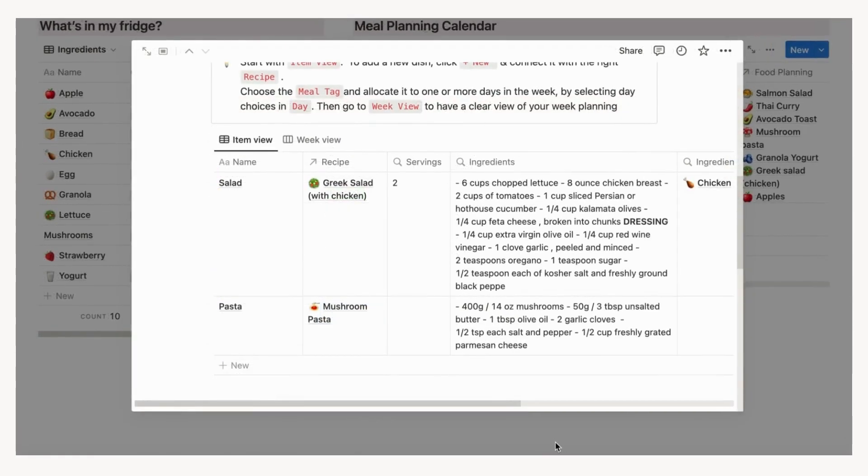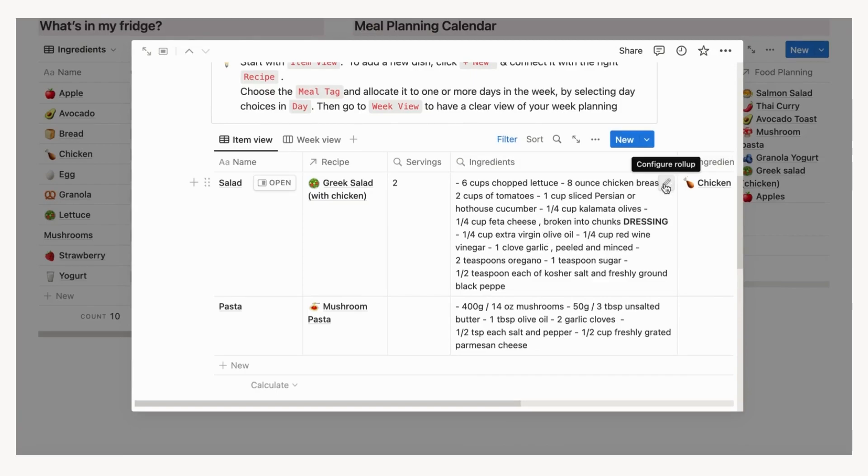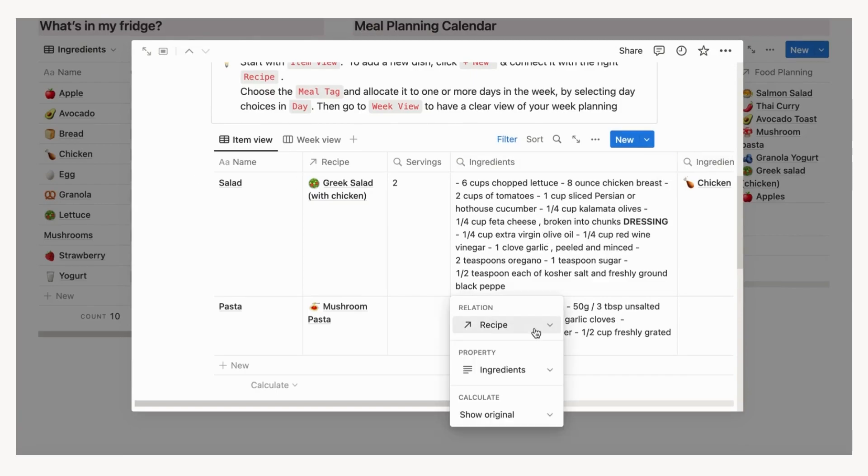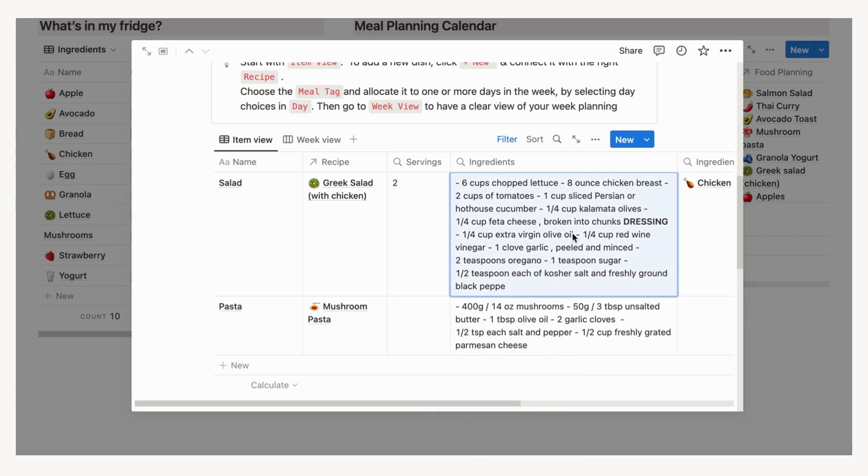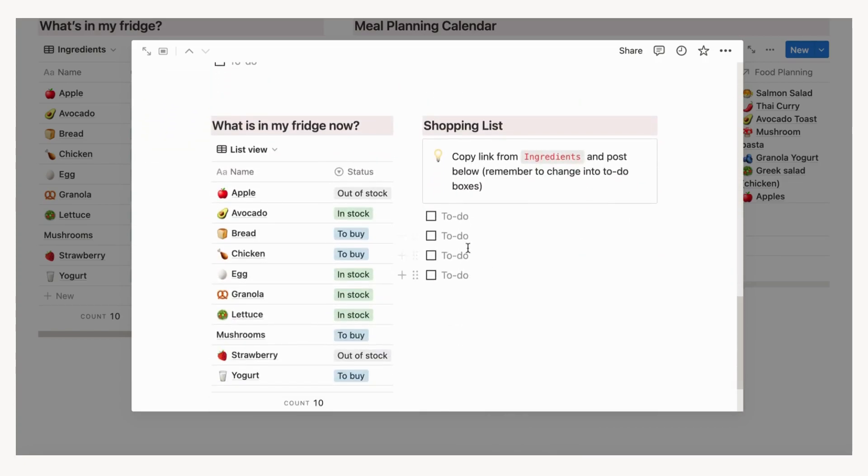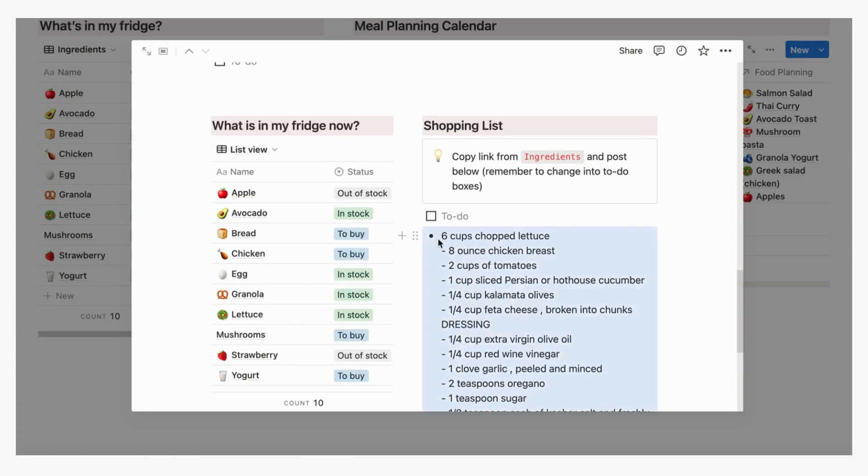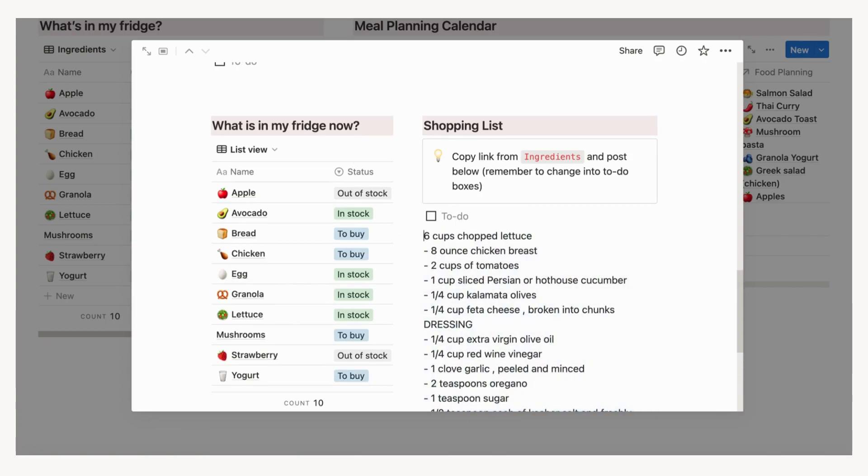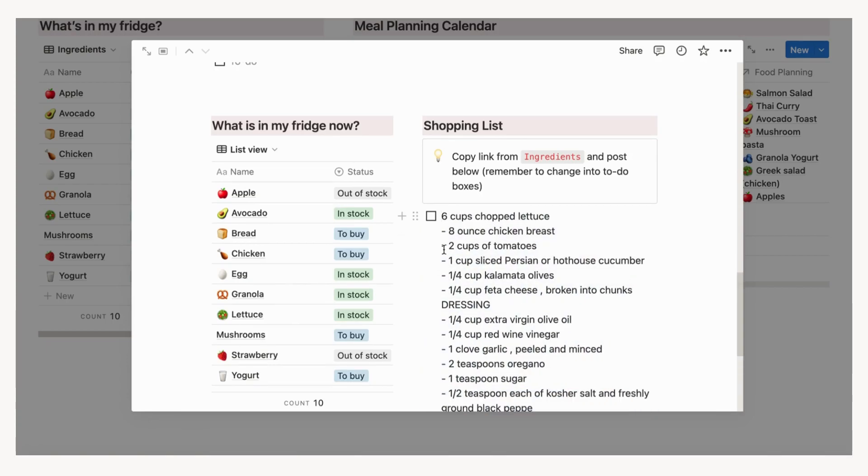Once you're done planning your week, you can make a shopping list to get all the items you need for the week. This is easy to do by copying the entire column of ingredients in the item view. Paste it into the shopping list section. Remove any unwanted ingredients or ingredients you already have by checking what's in my fridge. Once you make your list, you can convert them to to-do boxes so that you can use it as a shopping list.